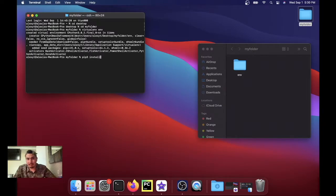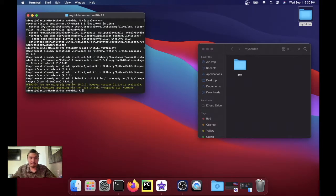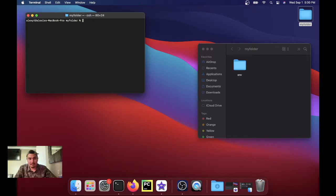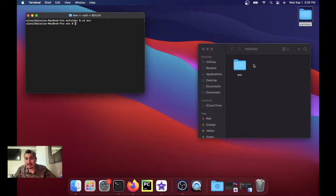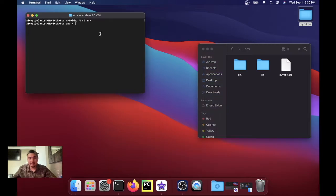If you don't have it installed, you could run pip3 install virtualenv. I already have it installed so it says requirement already satisfied. And the next thing we're gonna run is cd ENV, so we're gonna go inside that ENV folder.